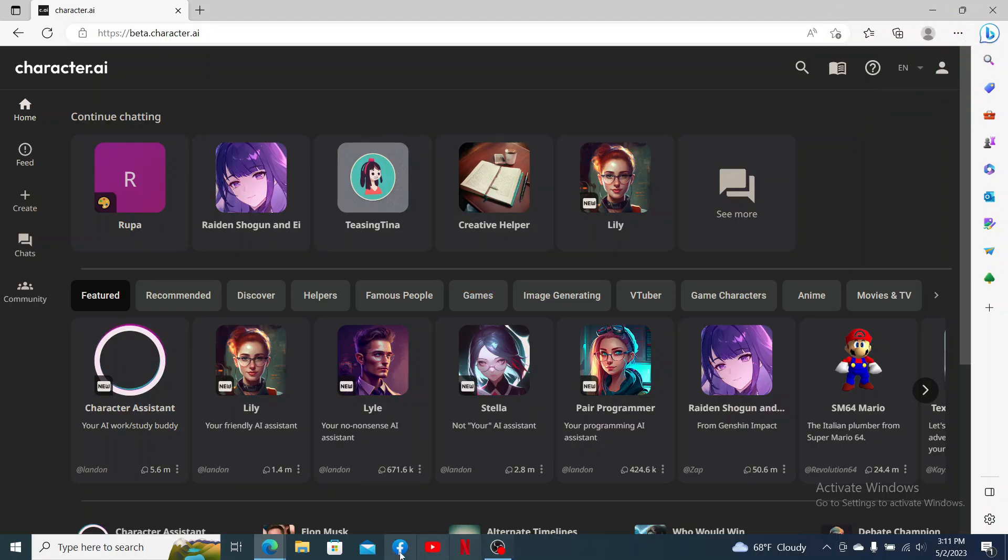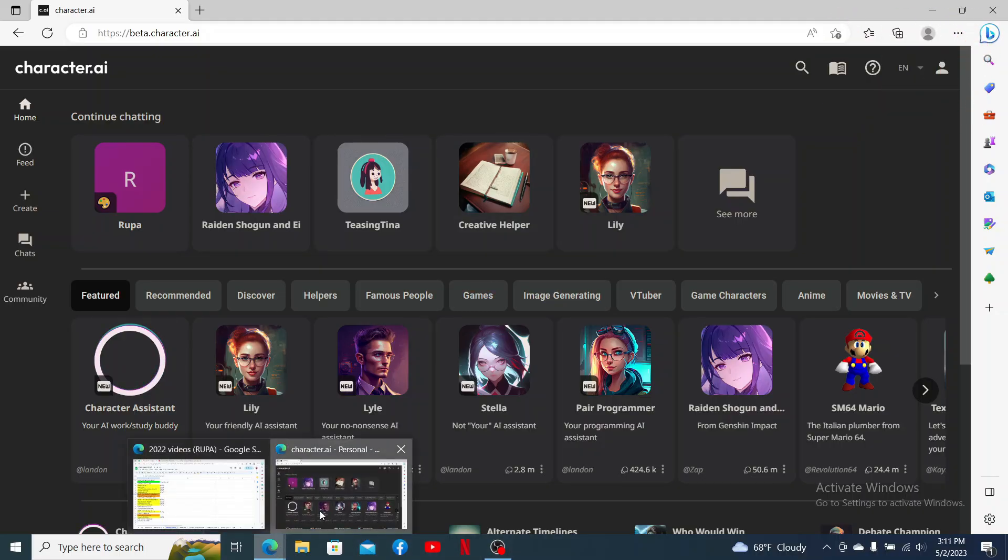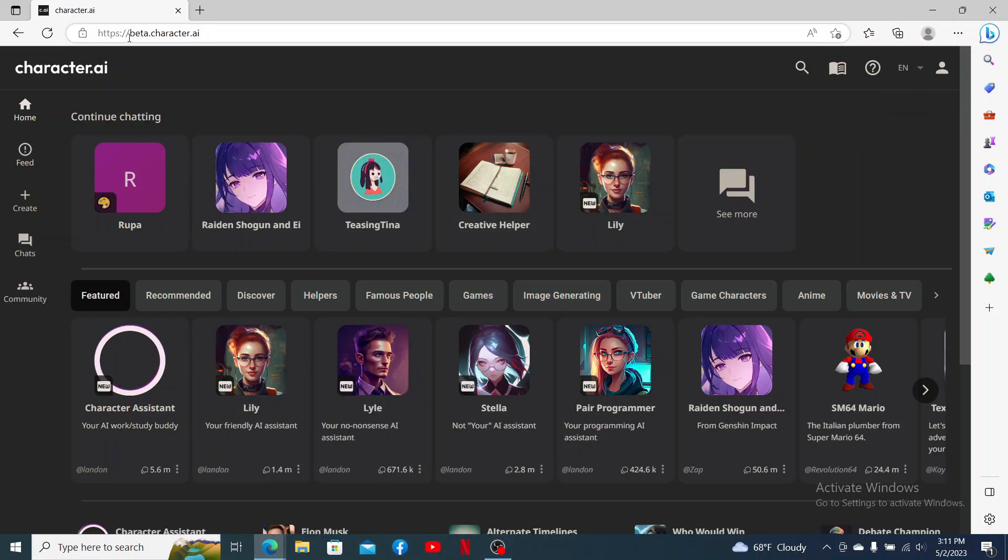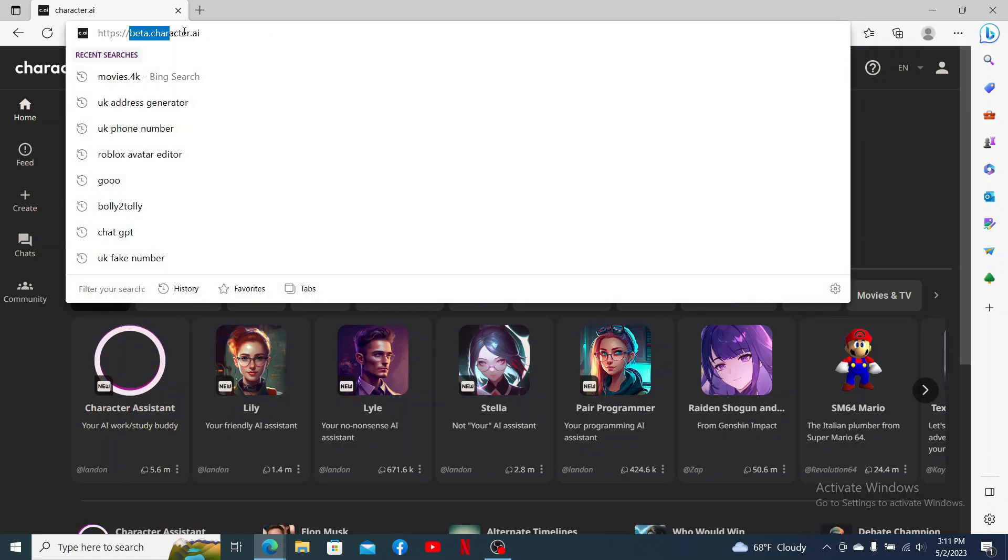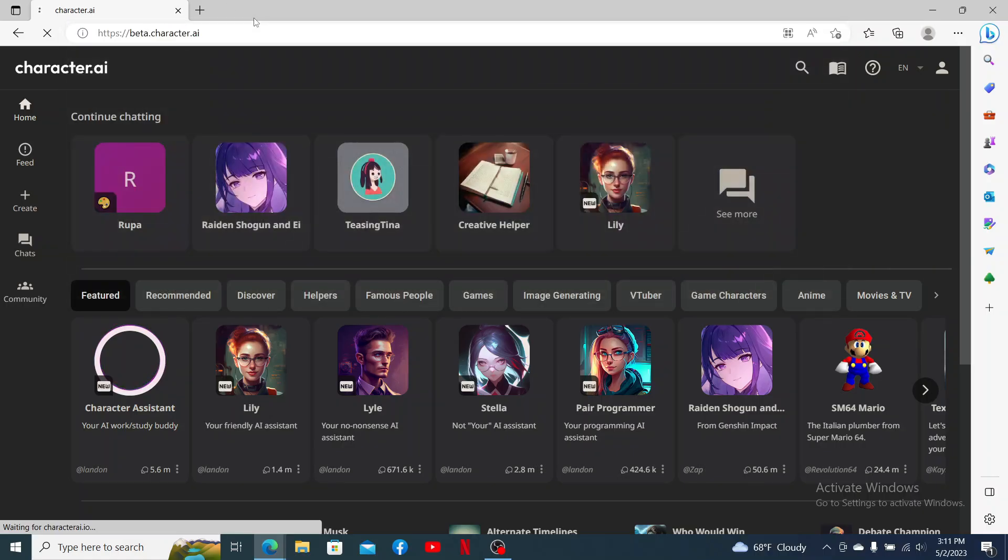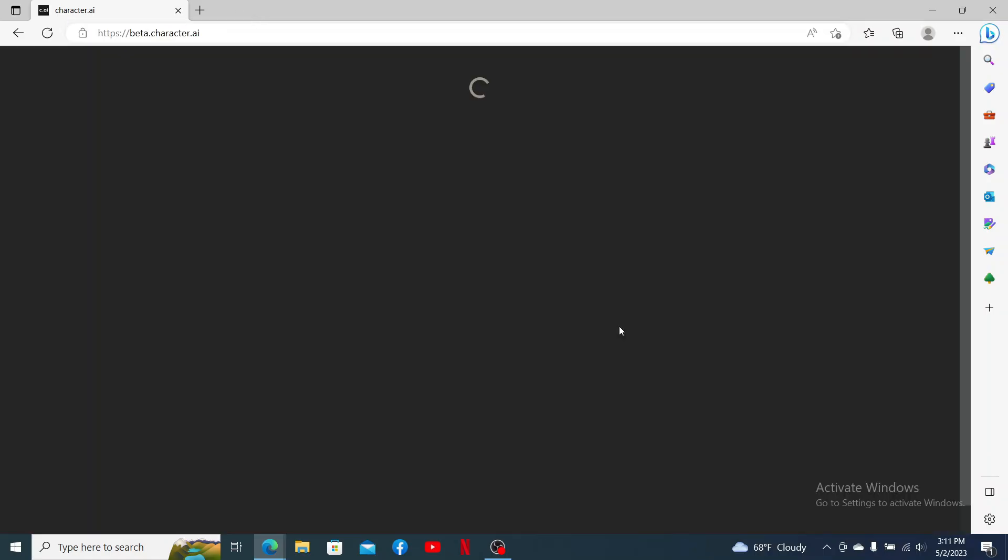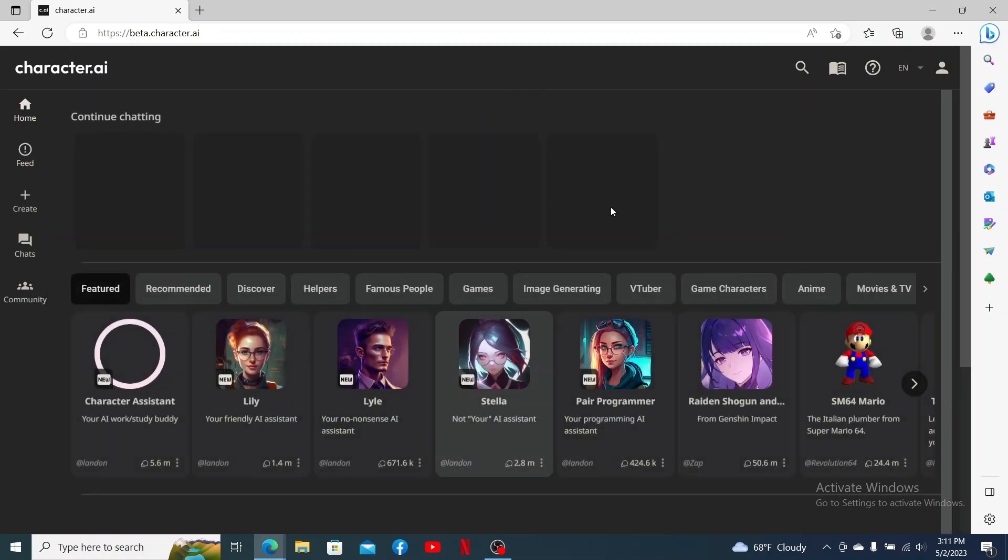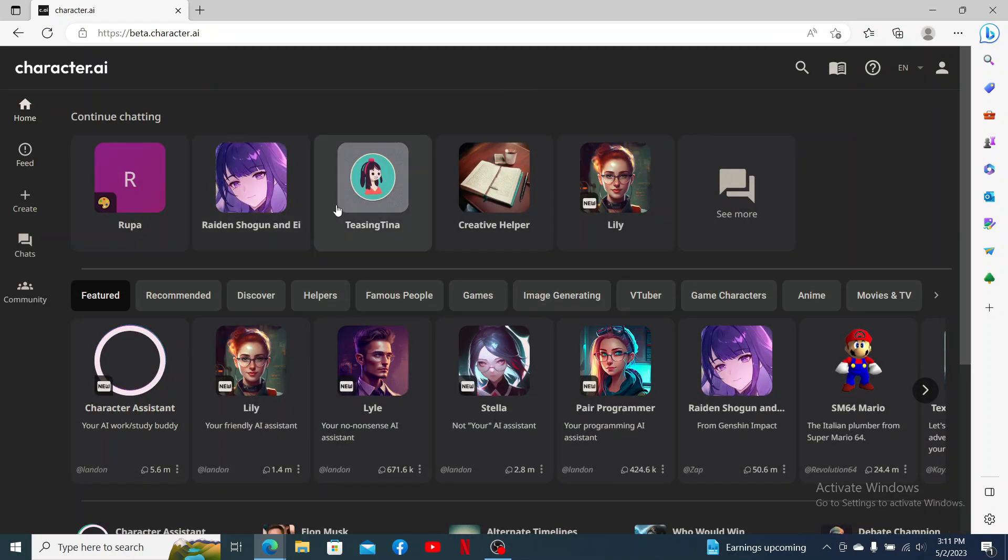To get started, first open up a web browser of your choice and type in beta.character.ai into the URL box and press Enter. Also make sure that you are logged into your Character AI account. You'll be able to see the characters that you've created at the top of the screen.